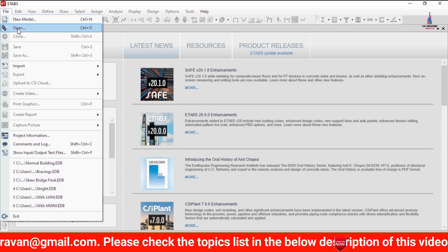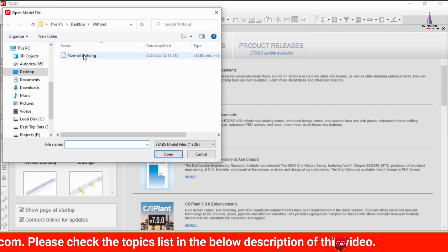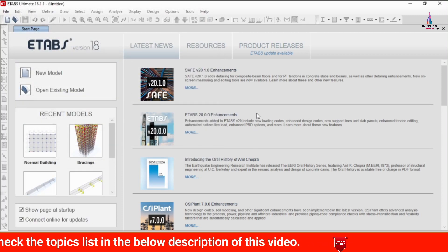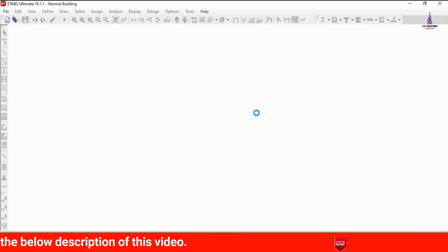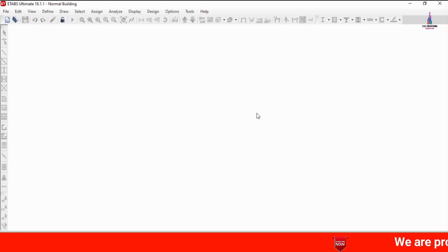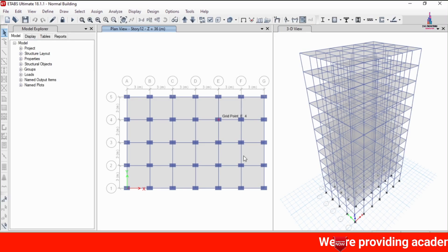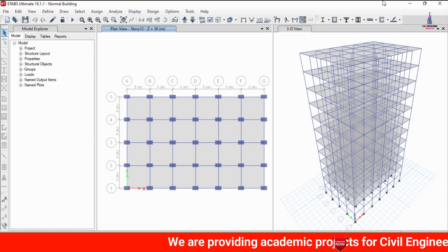Click on the File option, then click on Open. I am selecting the normal building structure so that it will load all the normal building structure data. I already applied the load cases and defined the properties in my previous video — please watch that for the complete modeling process. This is the normal building structure; I have already completed all the analysis process.